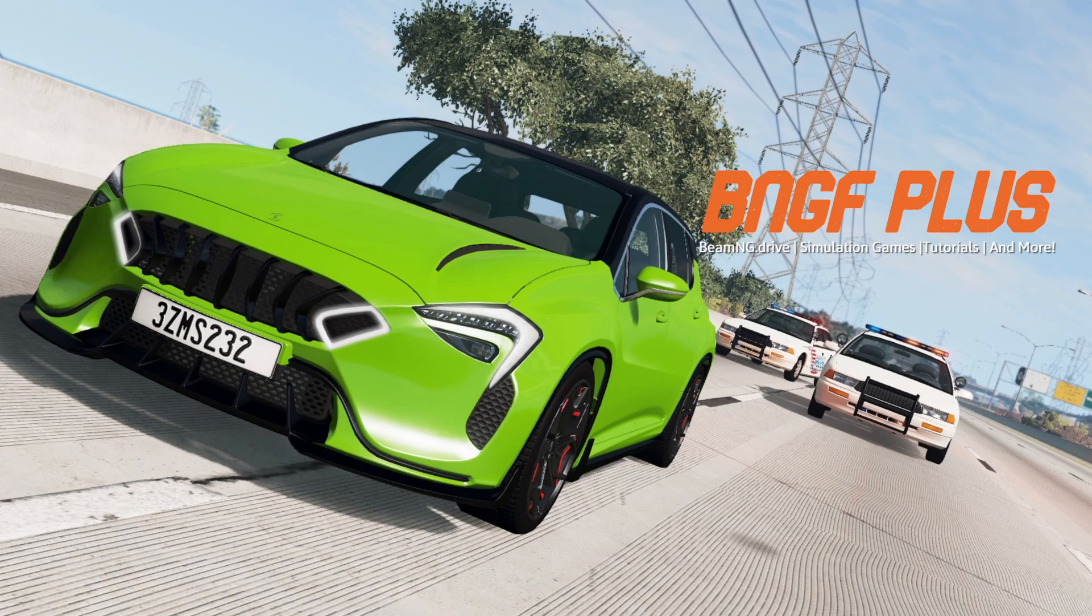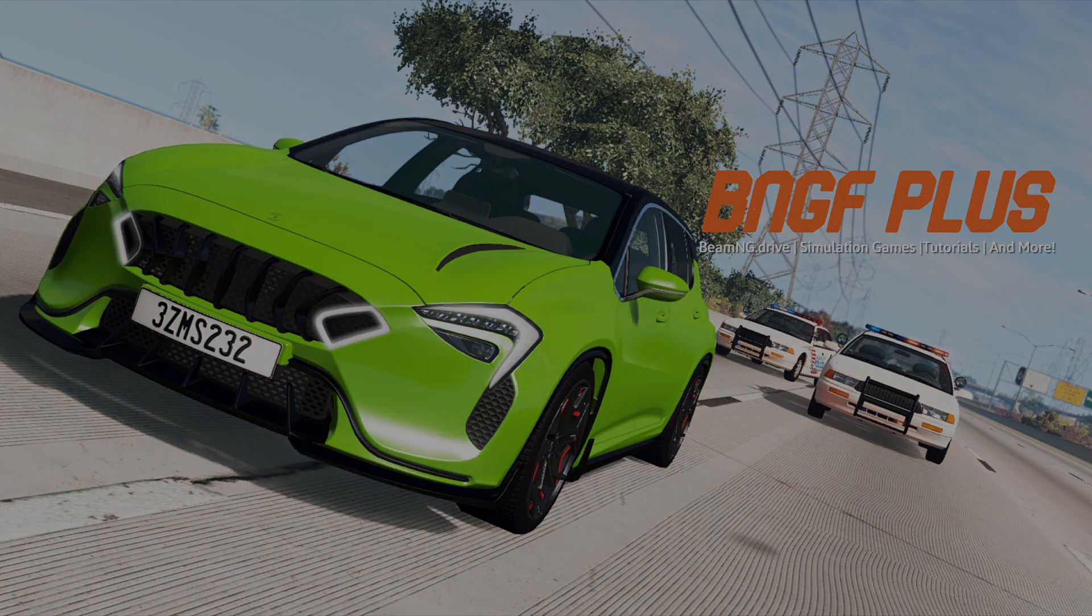Hey what's up everyone, BNGF Plus here. In today's video I wanted to talk about a common problem in BeamNG Drive.